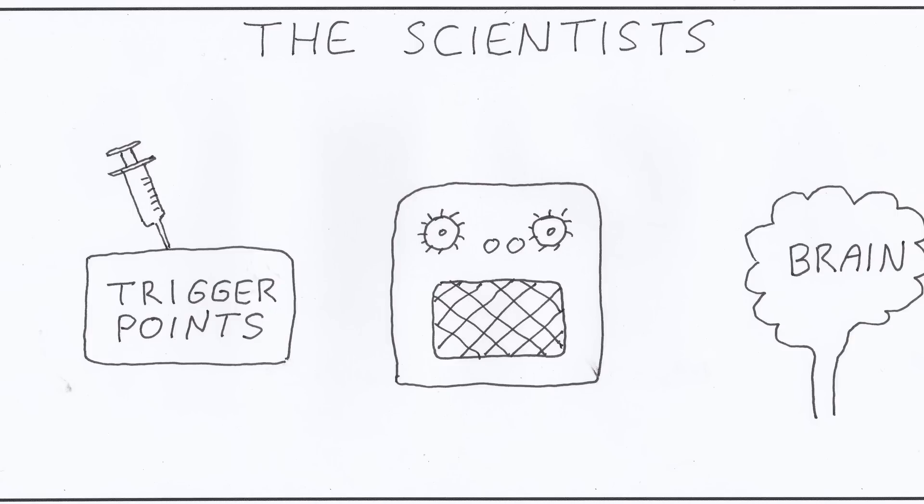On the other hand, once the scientists worked out that the pain from trigger points were sensitizing the nervous system, they simply injected the trigger points with anesthetic. Now, without the pain feeding into the amplifier, the fibromyalgia symptoms were dramatically relieved. And that's very exciting because it tells us that if you stop the pain from trigger points, you stop fibromyalgia.